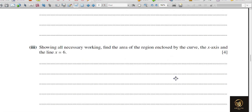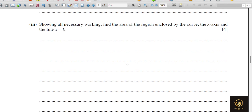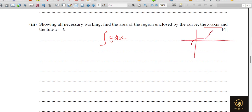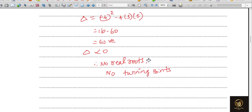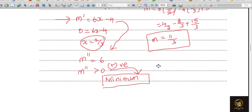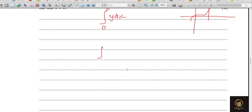Showing all necessary working: find the area of the region enclosed by the curve, the x-axis, and the line x = 6. This means we compute the integral of y dx from 0 to 6. Starting from x = 0 to x = 6, y = x³ − 2x² + 5x, so we evaluate the integral from 0 to 6 of (x³ − 2x² + 5x) dx.